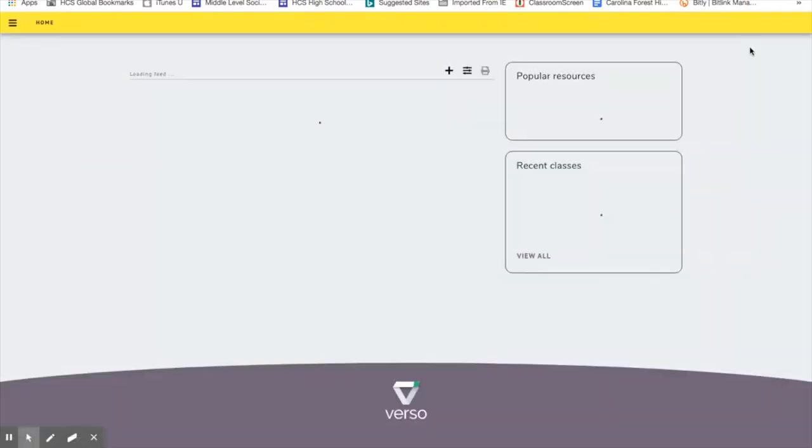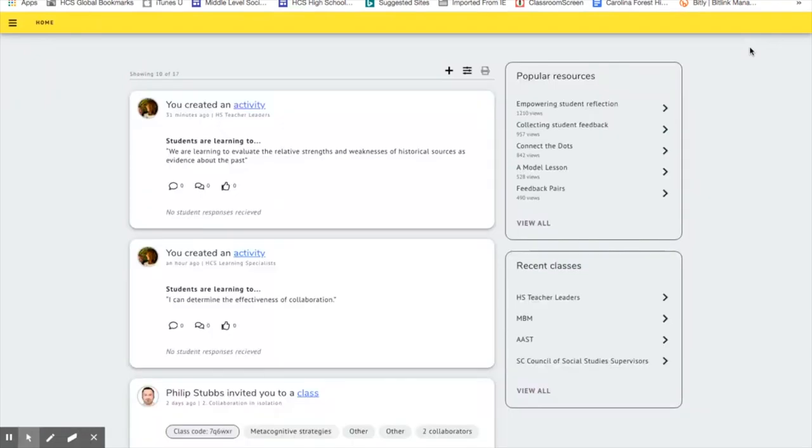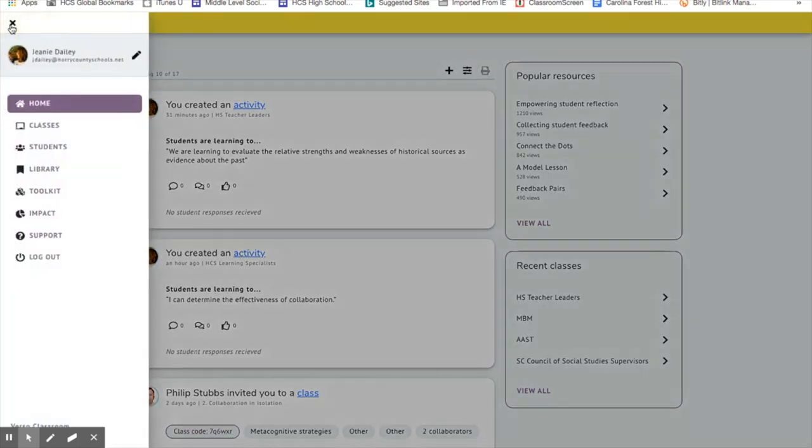This is what you'll see as the home screen, and all of your options reside off of this left-hand side. I'm going to share with you some of the things that you'll be using.